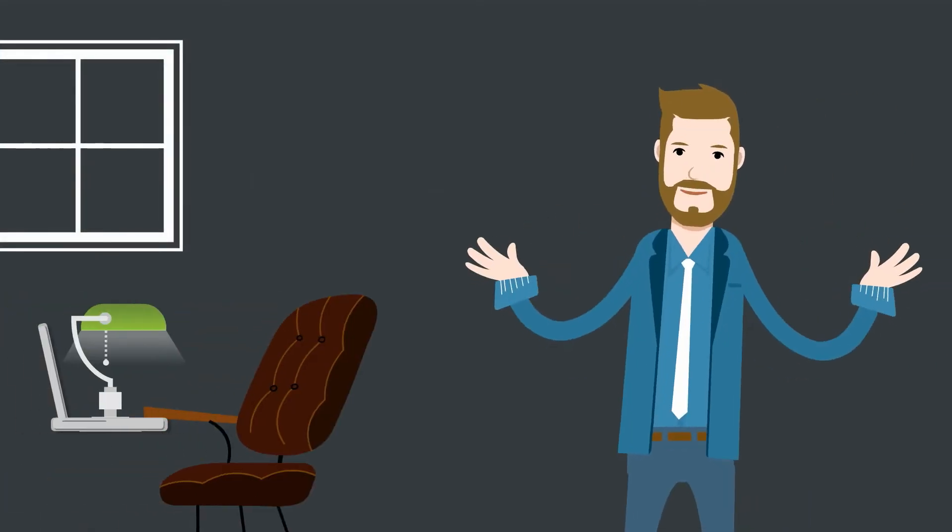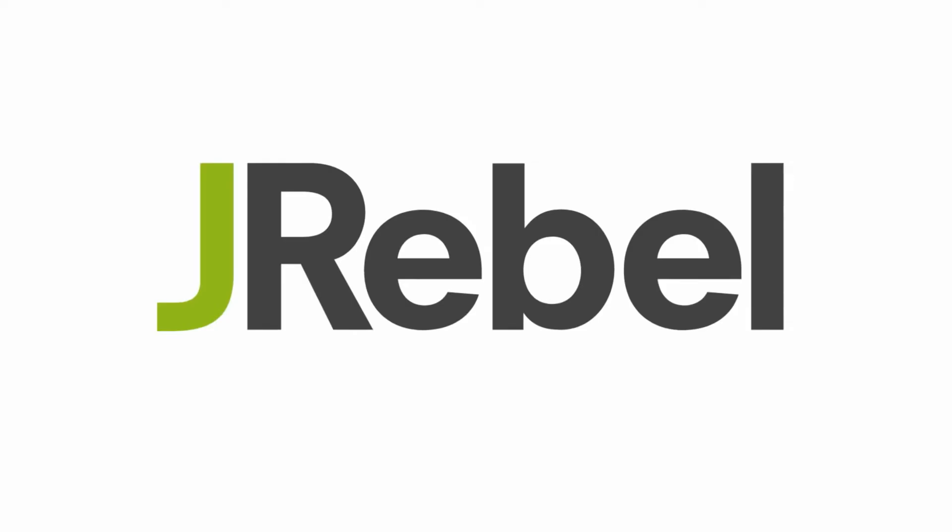But redeploys are necessary, aren't they? Actually, no. You can stop waiting and keep developing with J-Rebel.